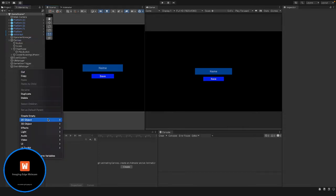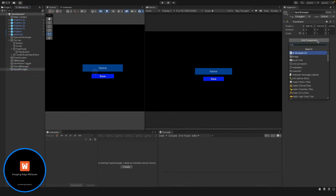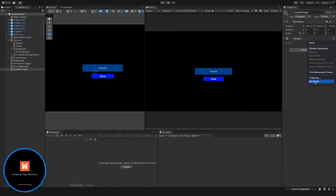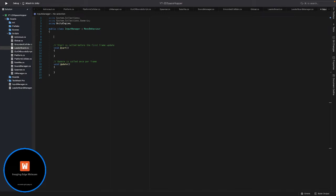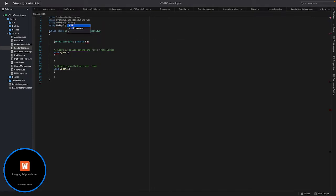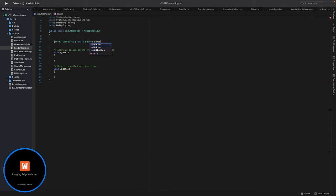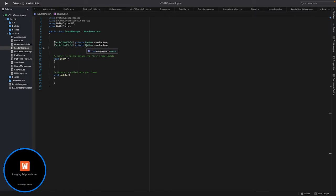Now we actually need to attach a script onto this. Let's create a new empty object called 'input manager' and add an InputManager script. We'll open that up. In here we need references to our text field as well as our button, so let's add serialized fields - we'll need to import UnityEngine.UI. We'll have a private Button called saveButton, and the same thing for our input - InputField for nameInput.